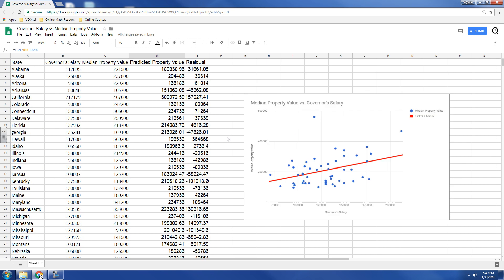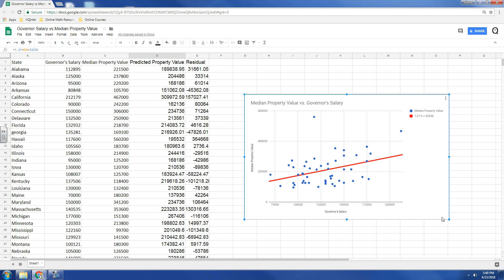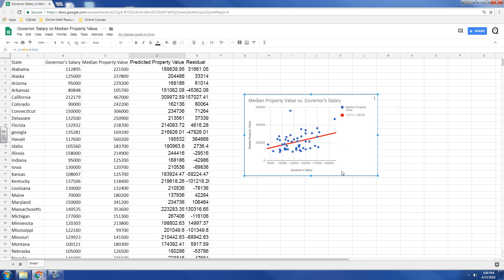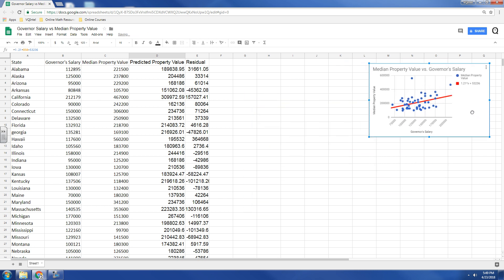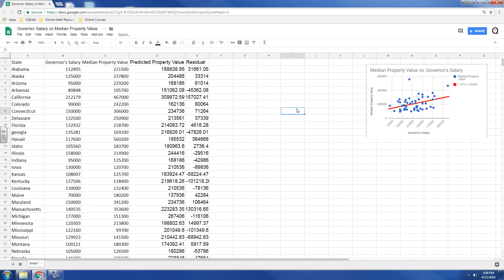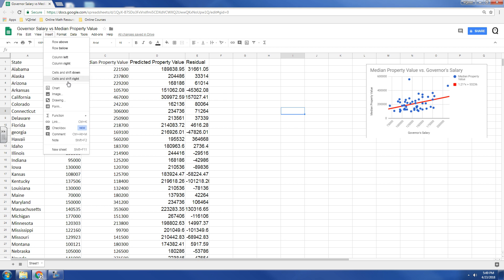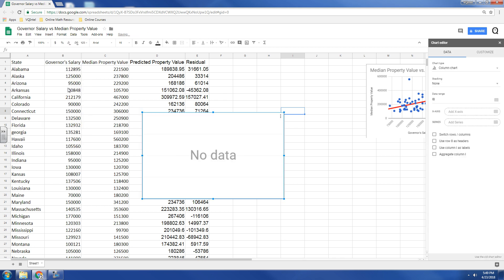Now, our residual plot, let me shrink this down because I don't need my scatter plot as much now. Our residual plot, we're going to generate by graphing the governor's salary versus the residual. So, let's insert a chart.